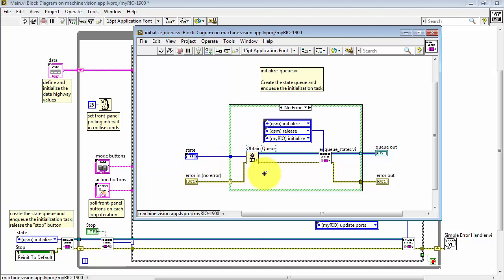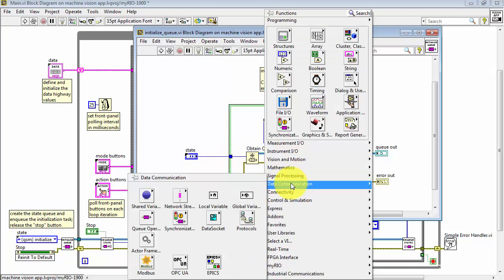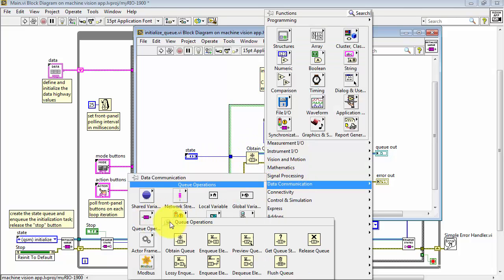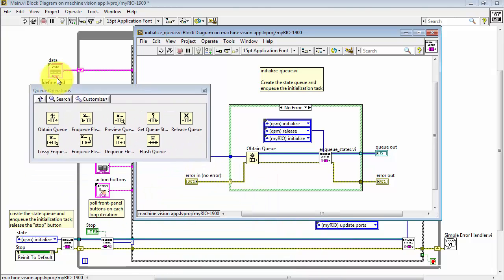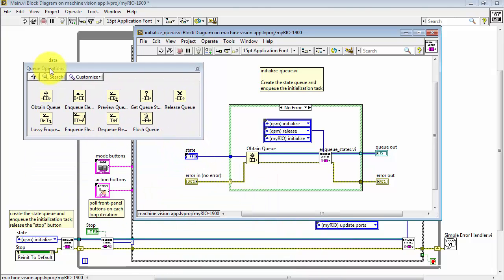Otherwise, we use the enumerated data type in that state to define a chunk of memory for the queue and an Obtain Queue VI is located right here.